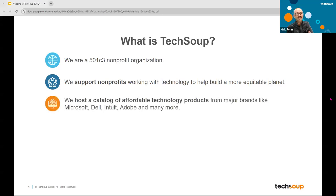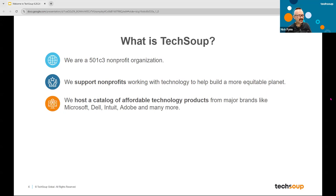We support nonprofits working with technology to help build a more equitable planet. It's a broad, audacious mission statement, but we believe technology can be a powerful tool and, in the hands of the right people, can do a lot of good in the world. How do we accomplish that? One way is that we host a catalog of affordable technology products from major brands — brands like Microsoft, Dell, Intuit, Adobe, and many more. We negotiate with these brands to provide the best pricing we can, and the catalog is really a collection of all the different philanthropic offers these corporations have put in the marketplace to help nonprofits afford and use their products.